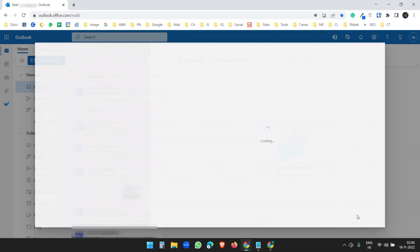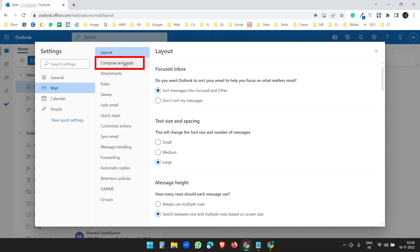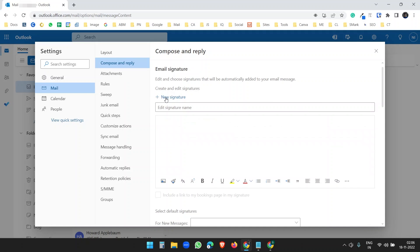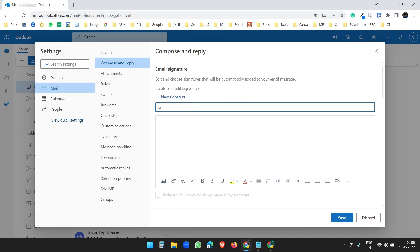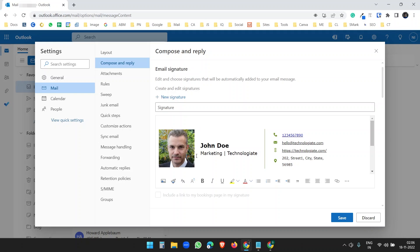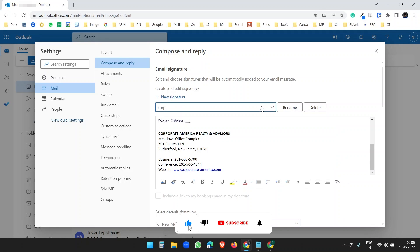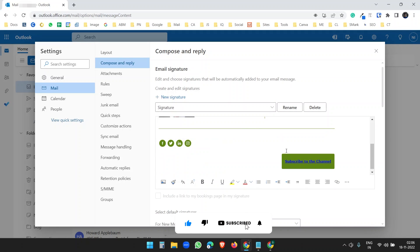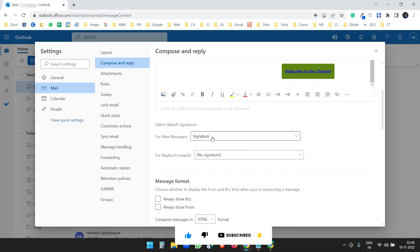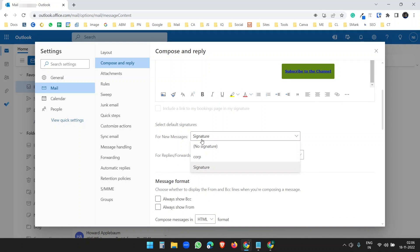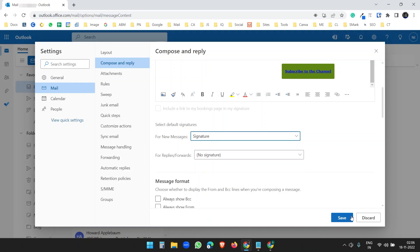To add the signature to Outlook, click the gear icon, select View All Outlook Settings, go to Compose and Reply, and click New Signature. Add a name for the signature, paste the signature, and you'll see the preview. Save the signature, then under 'New messages', select this signature name and save.